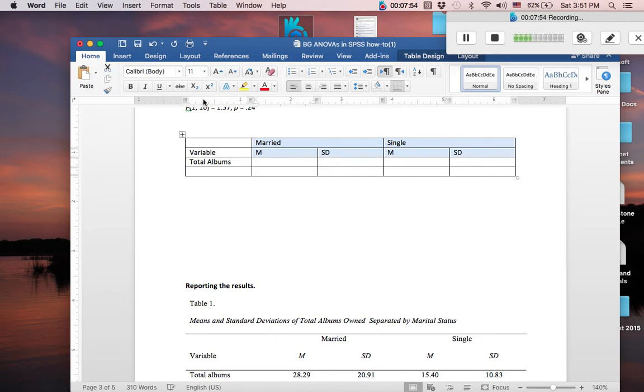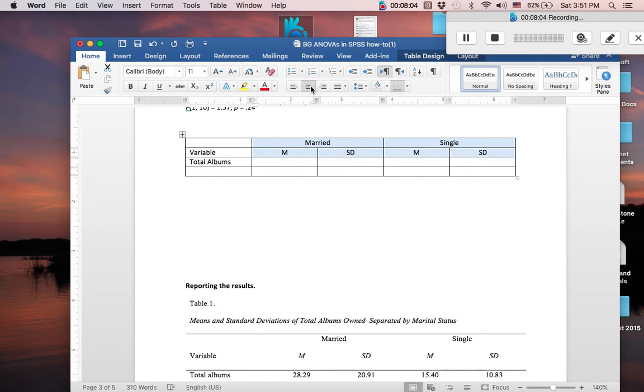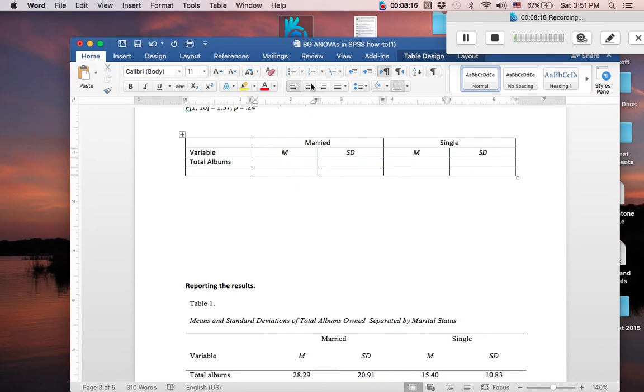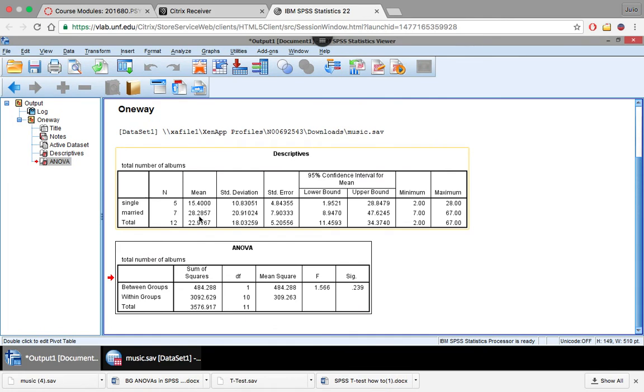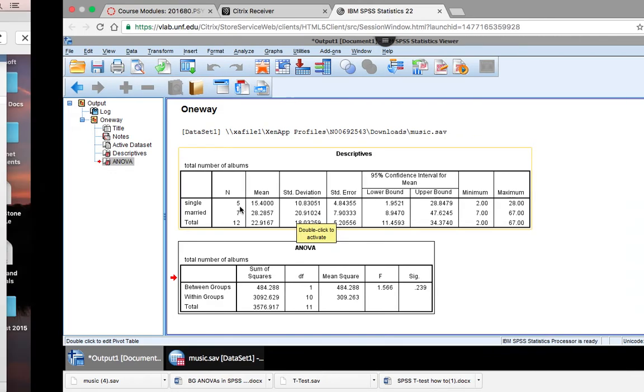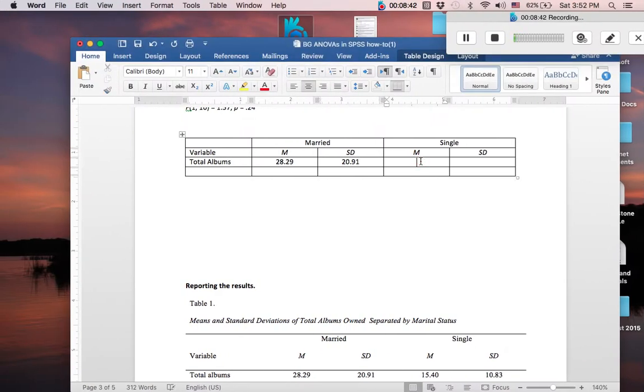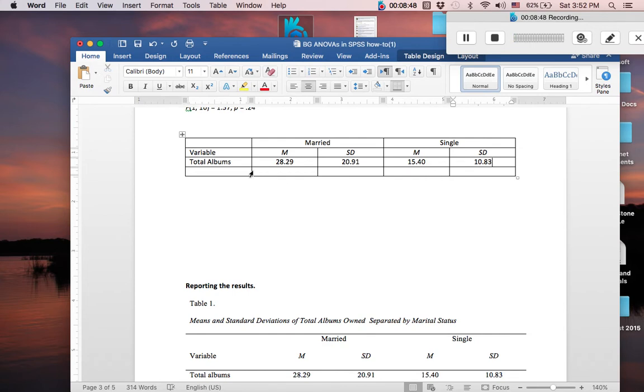And now we're going to start doing a little more formatting. So we want to center these values so they're in the middle. So you go up to here under table design layout home would be the tab you'd find. And you press this little center key right here. And that would center your values. And then you want to italicize all your statistical notations. So now you want to put in your values, and you want these to also be centered. So let's just center it before we start working. And our value here is 28.29 with a standard deviation of 20.91. Now our mean for single is 15.4 and 10.83 is our standard deviation.